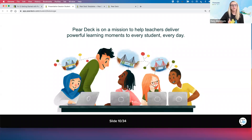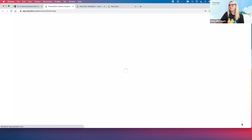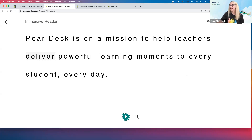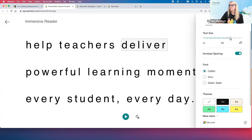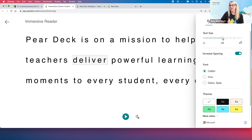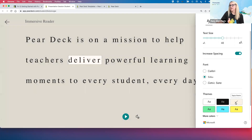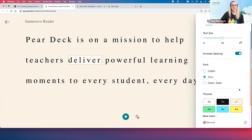Immersive Reader is going to provide a read-aloud of any text you have typed on the slide. If I click that and press play — 'Pear Deck is on a mission to help teachers deliver...' It even has text preferences in the upper right-hand corner. The A here has text preferences: if I have students that need large print — maybe it's on their IEP — it is built right in, they control this. They can adjust spacing, change the font option, even the background color, whatever the student needs to make it easier to read. Immersive Reader was specifically designed for students with visual impairment and dyslexia.